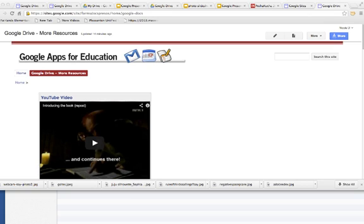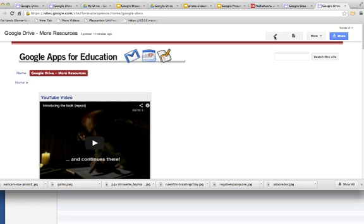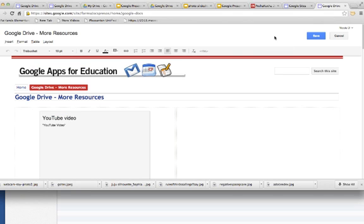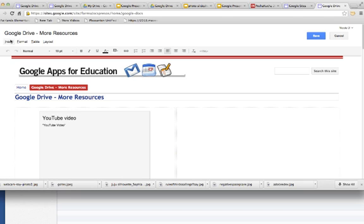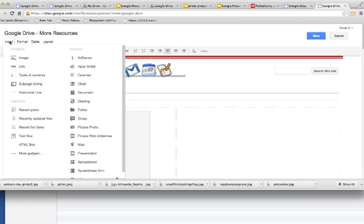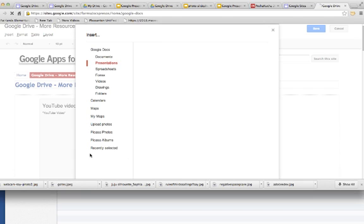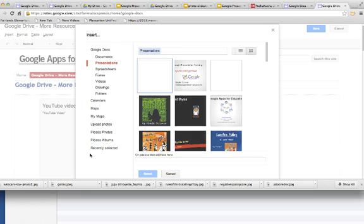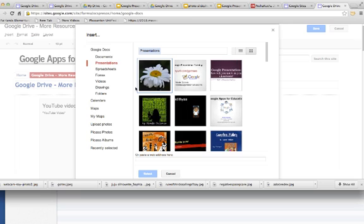Now I'm over on my Google site and I want to insert that Google presentation as a photo slideshow. I'm going to press the pencil button to edit. I'm going to put my cursor where I want the slideshow to go, then I can do insert, and I'm going to go down over here to presentation and choose that presentation. It's the last one I did so it comes up first. I will select that.